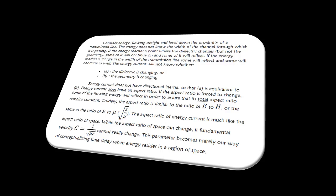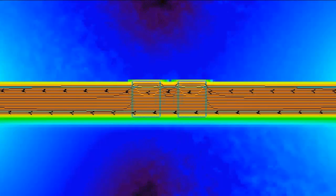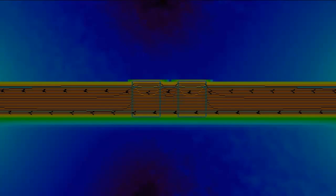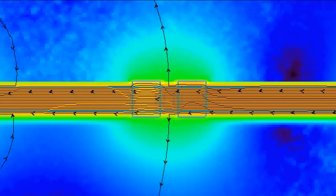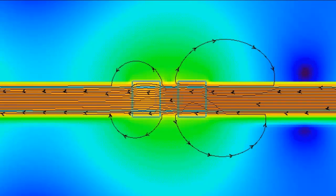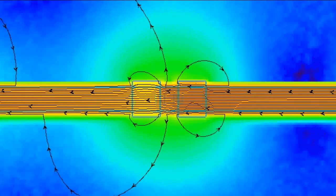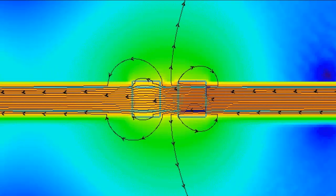Consider energy flowing straight and level down the proximity of a transmission line. The energy does not know the width of the channel through which it is passing. If the energy reaches a point where the dielectric changes but not the geometry, some of it will continue on and some of it will reflect. If the energy reaches a change in the width of the transmission line, some will reflect and some will continue as well.